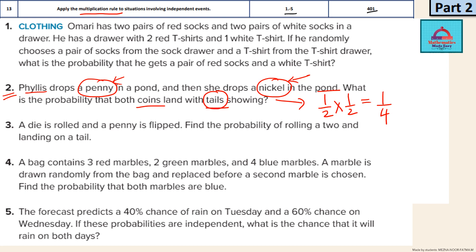Remember the coin has two sides — head and tail — so the probability of tail coming is always 1/2. Now let's do question 3.